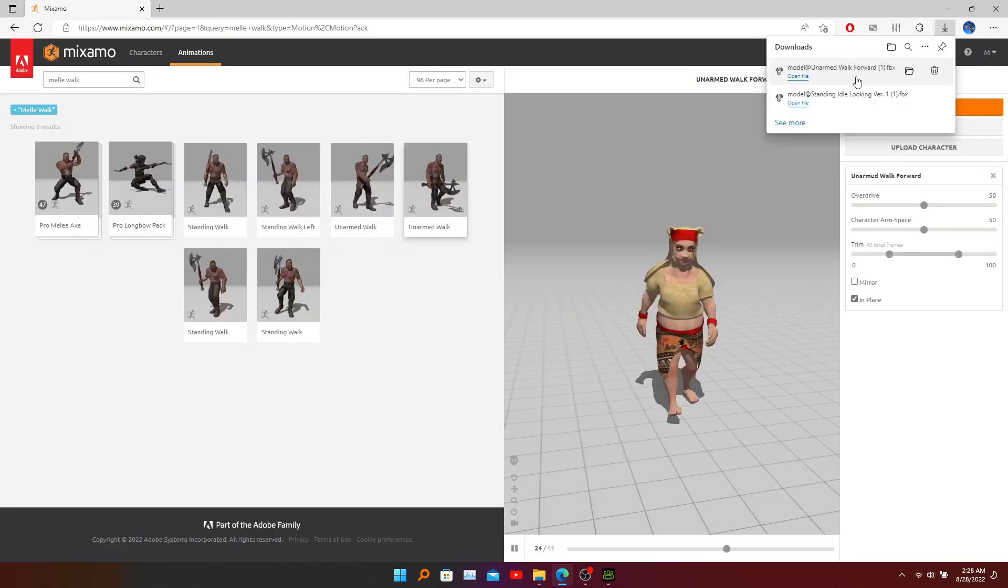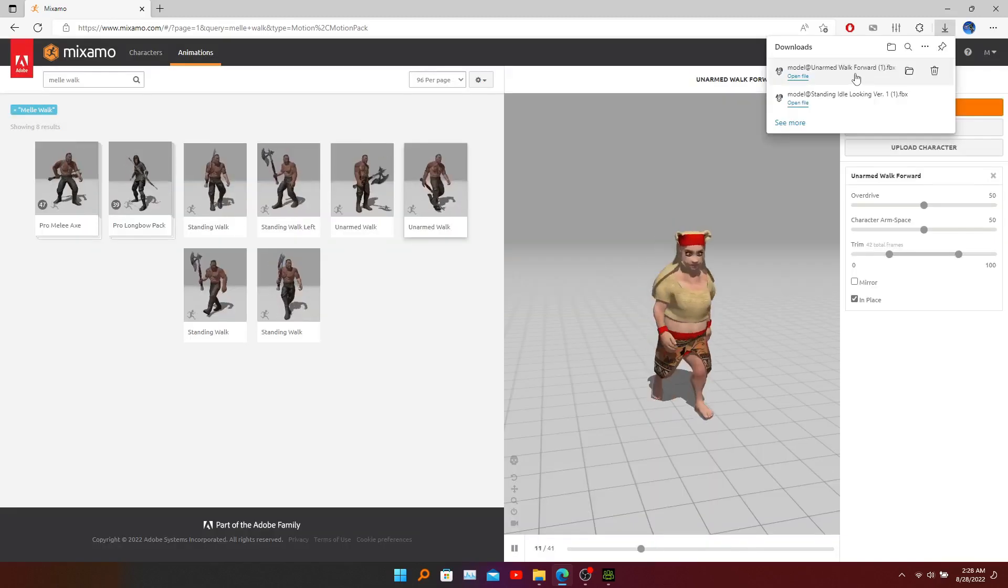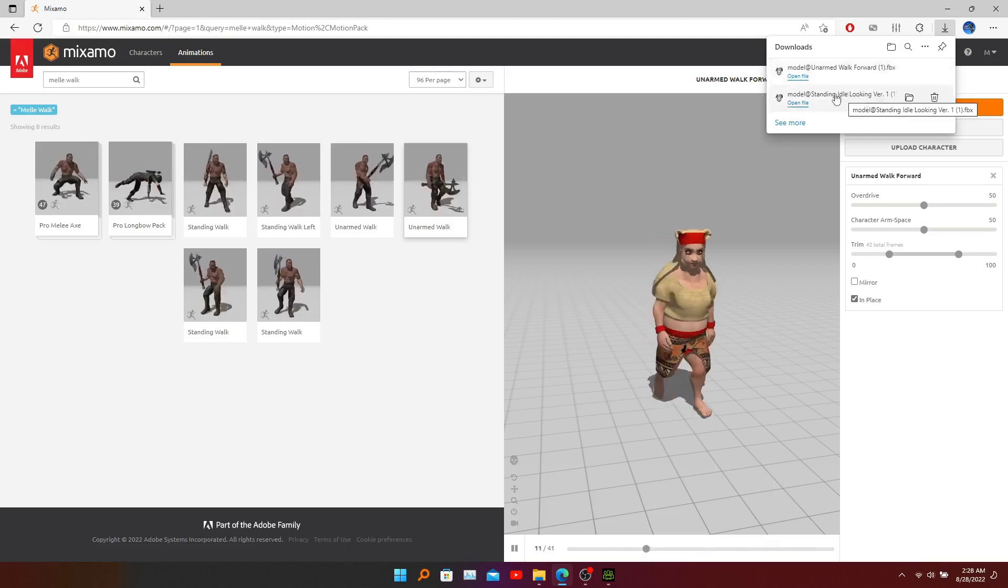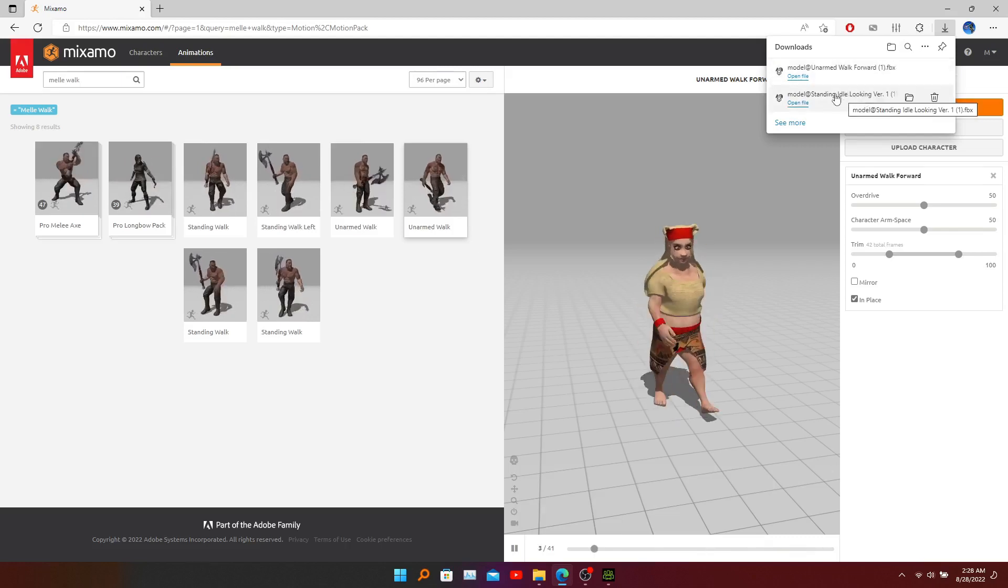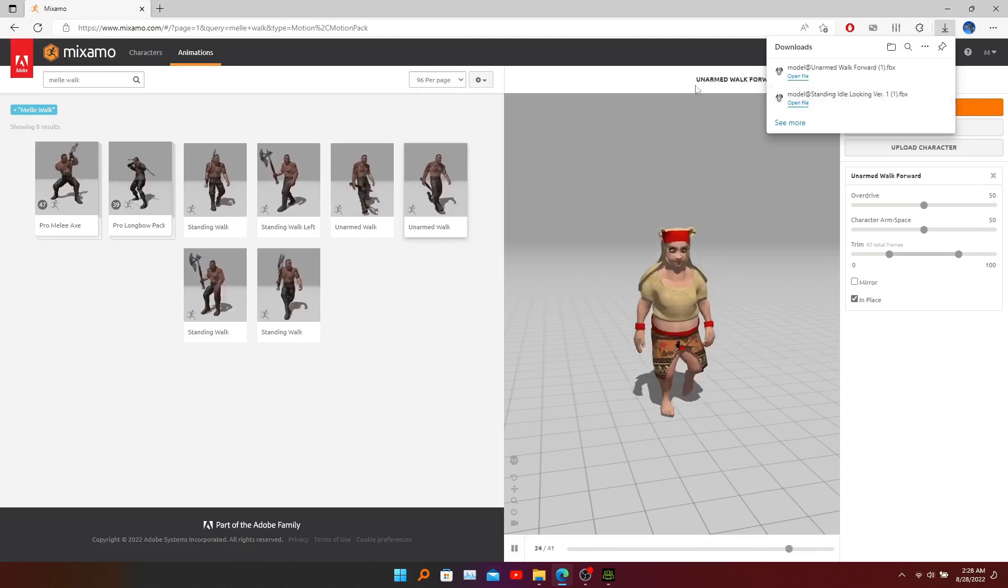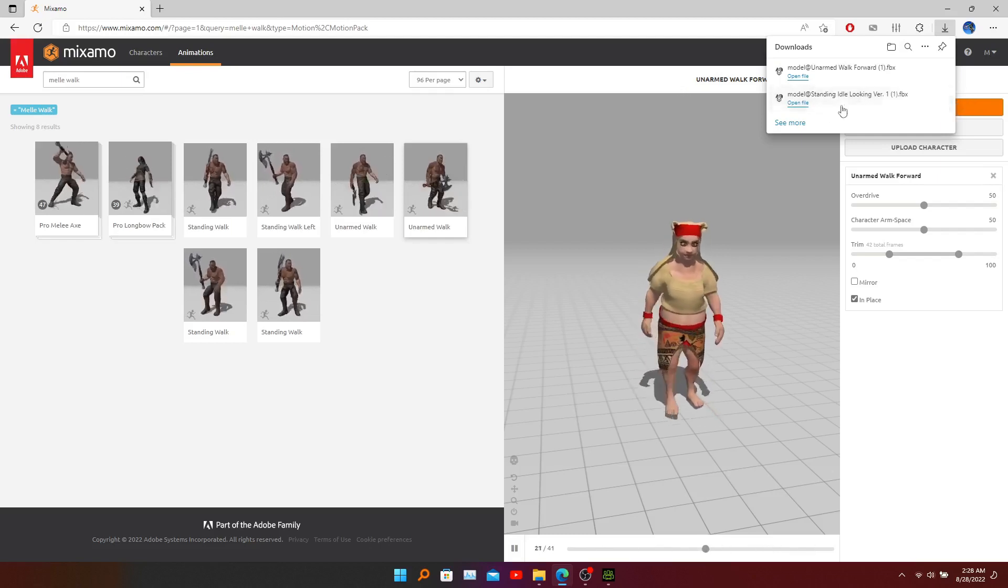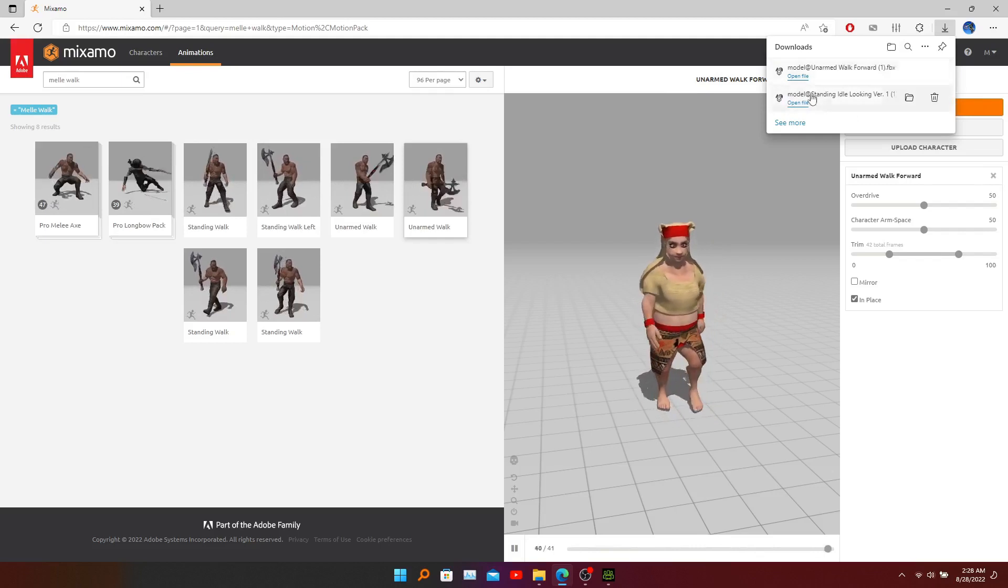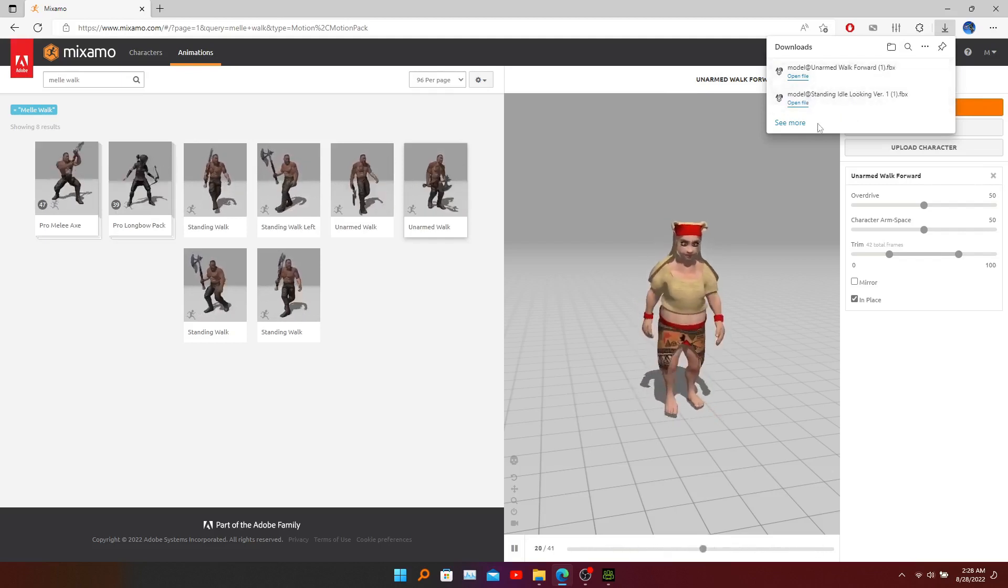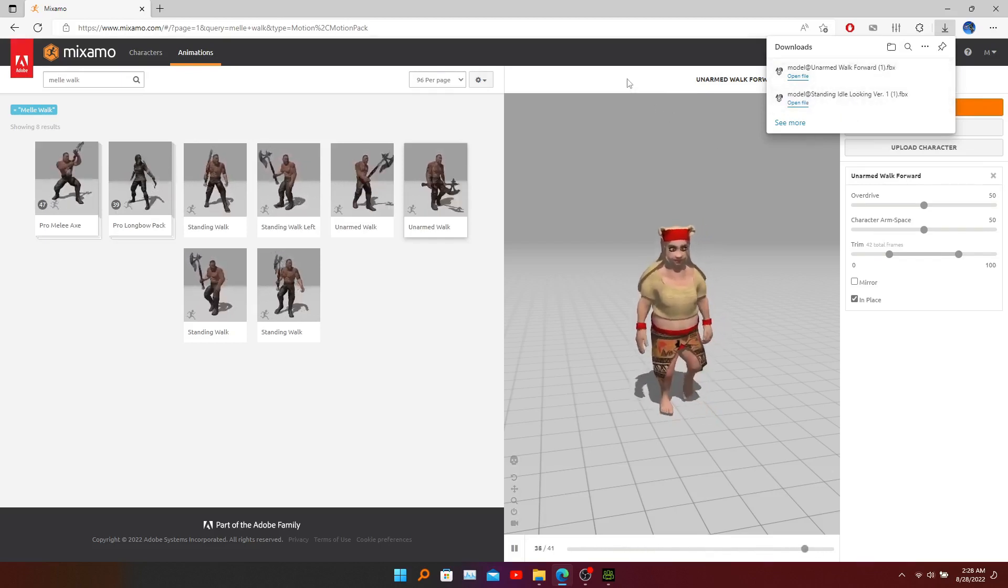And you can see this file - the animation without the skin - and this file includes the animation with skin. In the next video I'm going to use these two animations with this model in our Unity project.